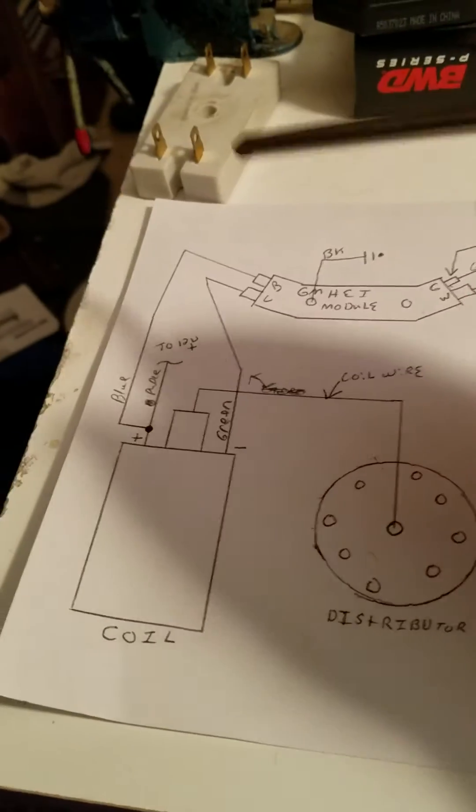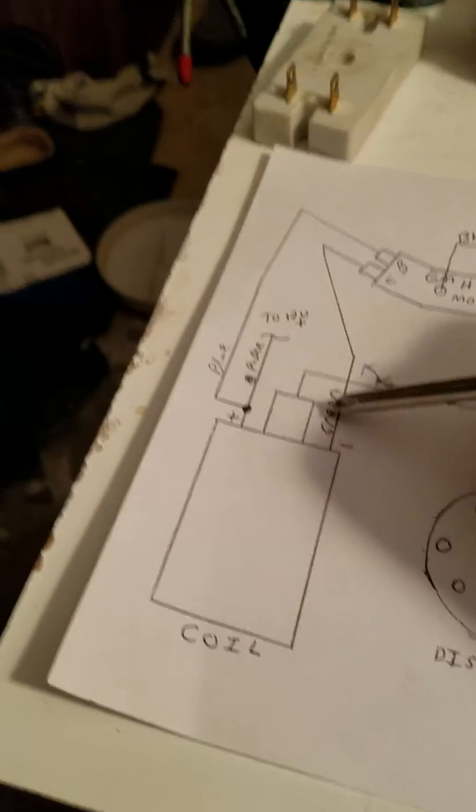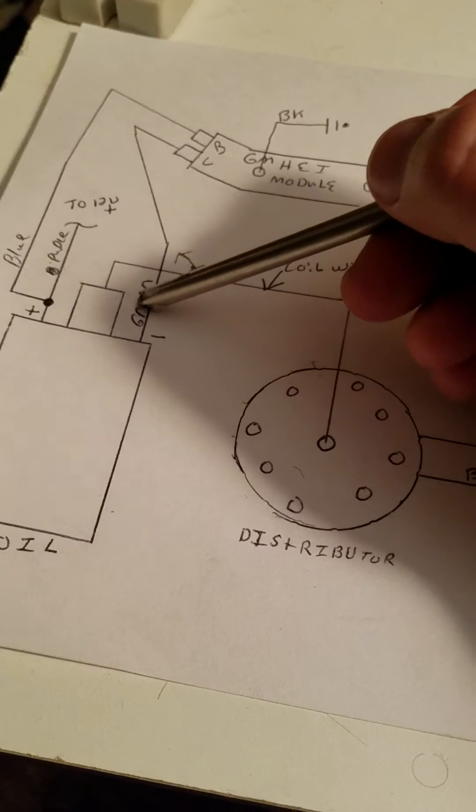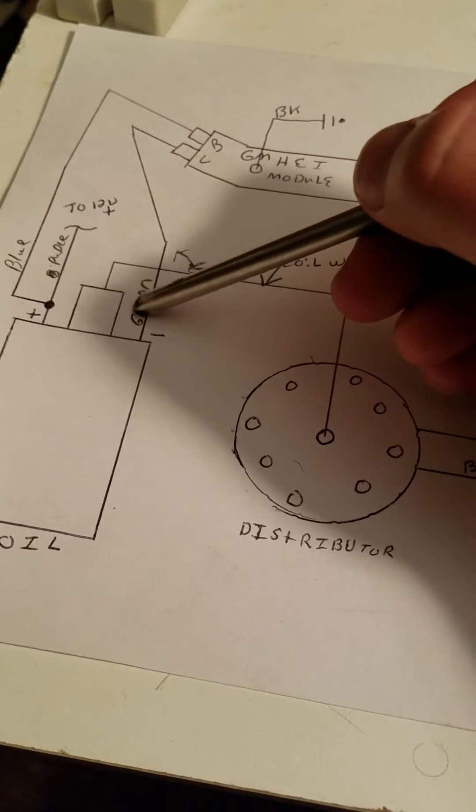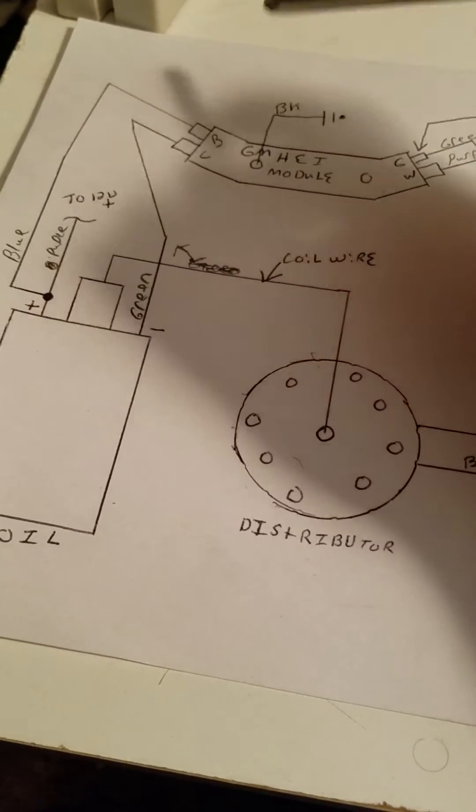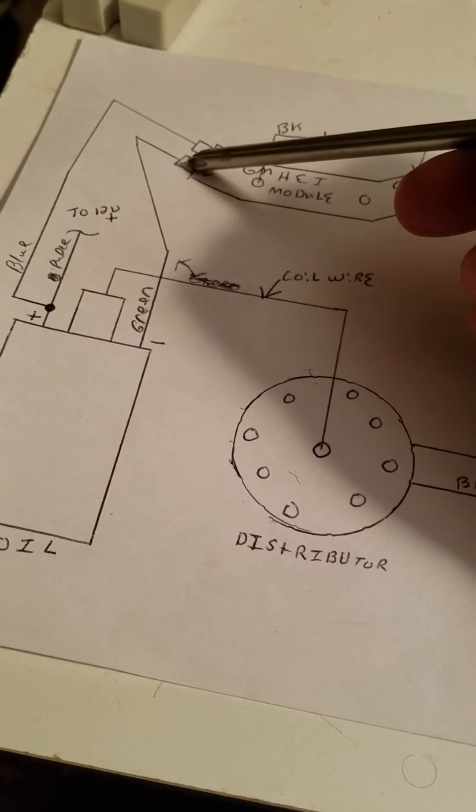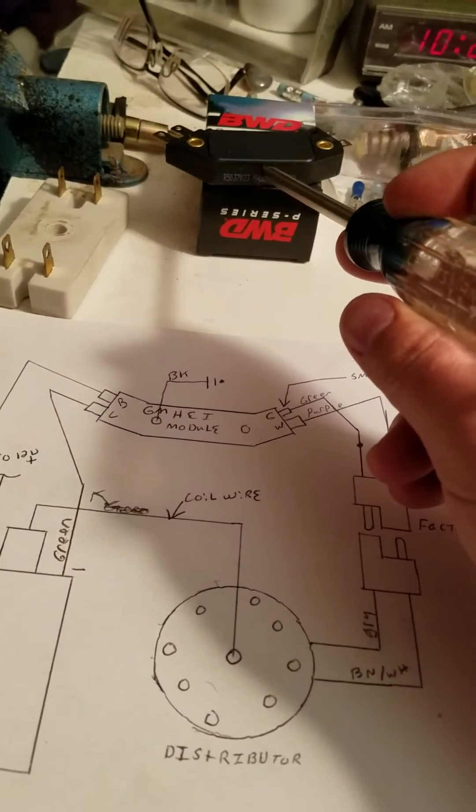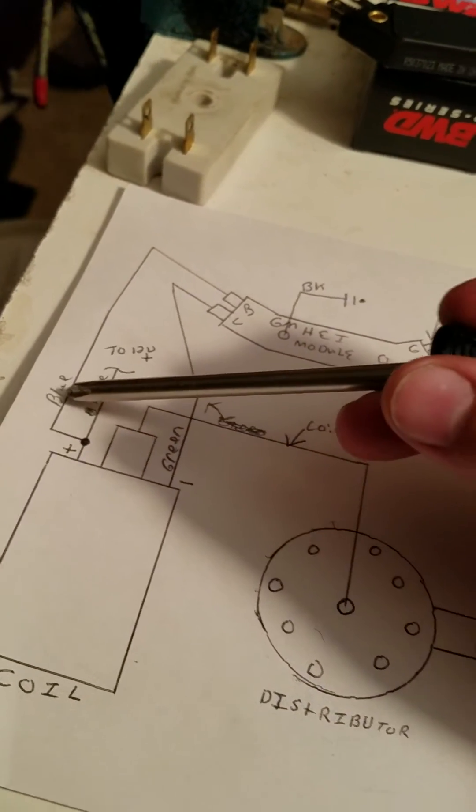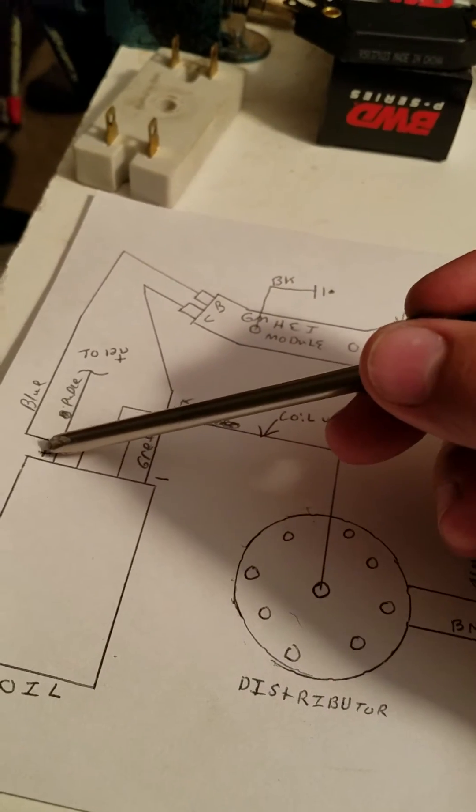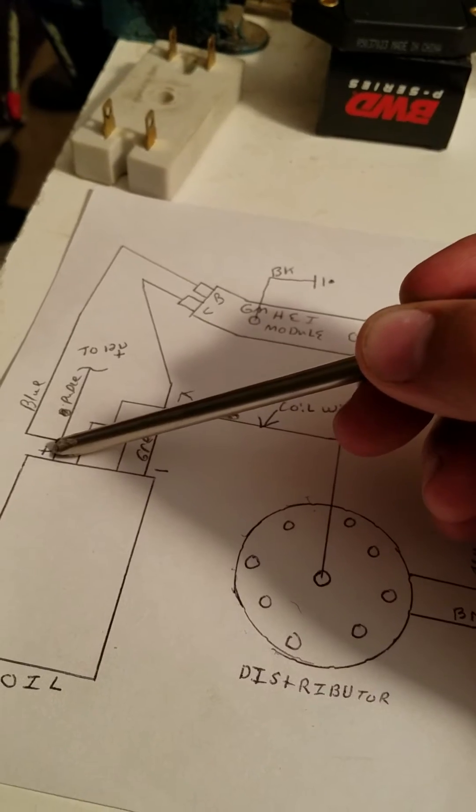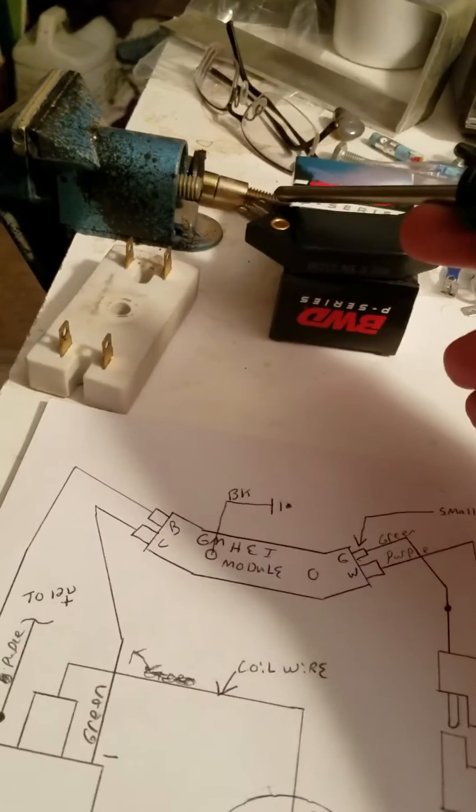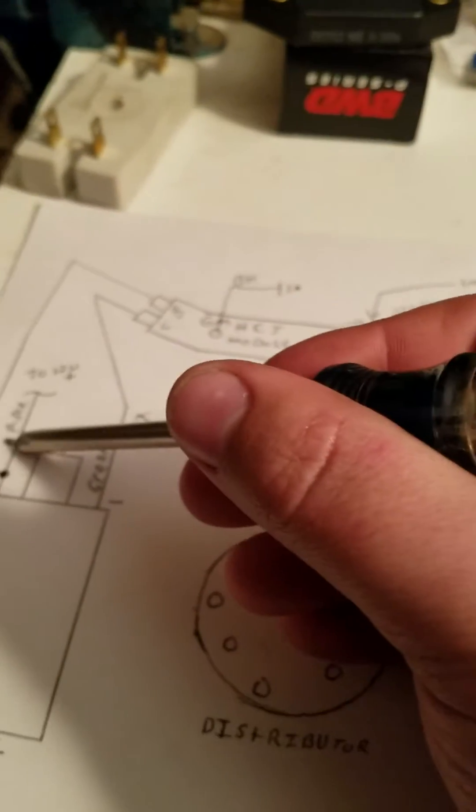Now moving on to the coil. This green wire on the negative side of the ignition coil goes to the C terminal of the ignition module. The blue wire on my wiring harness goes from the positive side of the ignition coil to the B terminal of the ignition module.